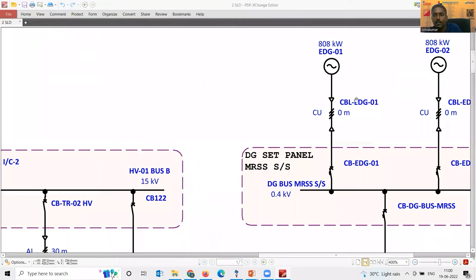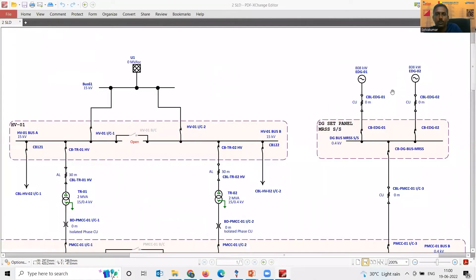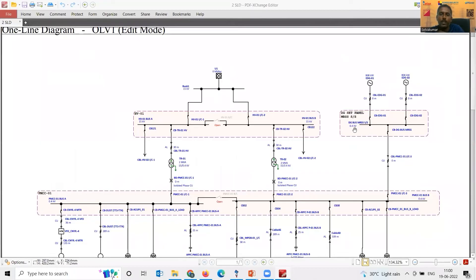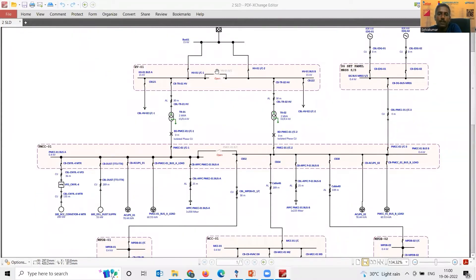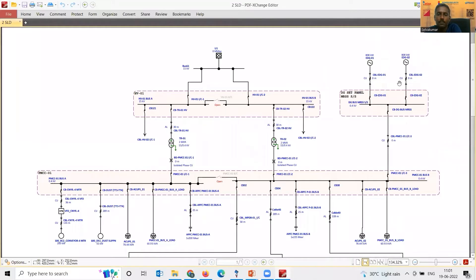When the grid fails or a transformer fails, a diesel generator is there as backup. The question is simple: do we need to perform load flow analysis for this system? The system receives power at 15 kV, has four 2-MVA transformers stepping down from 15 kV to 400 V, and diesel generators as backup. Do we need to perform load flow analysis — yes or no?